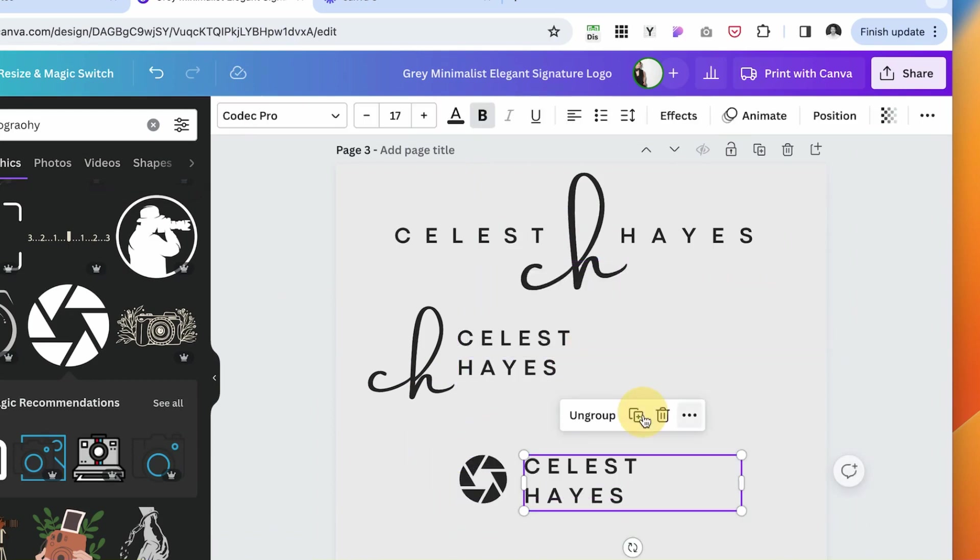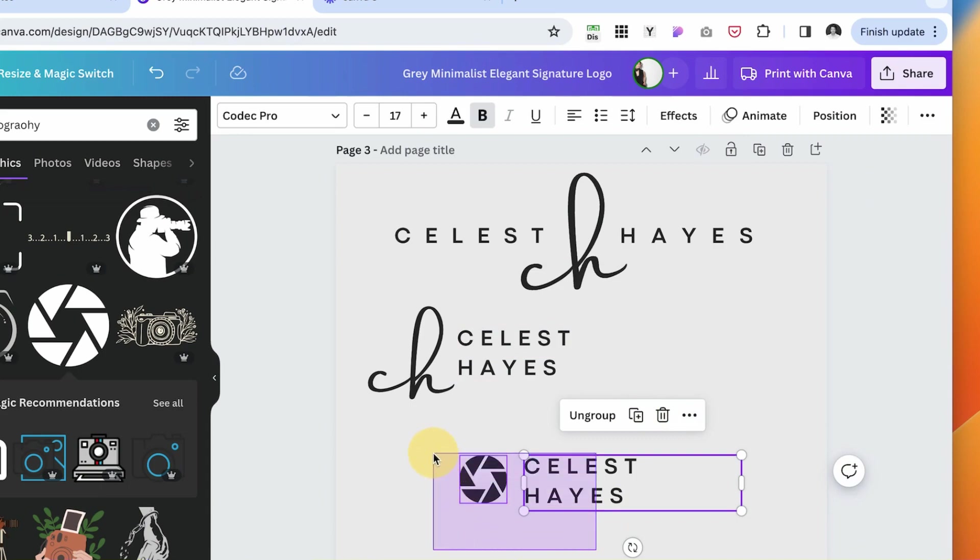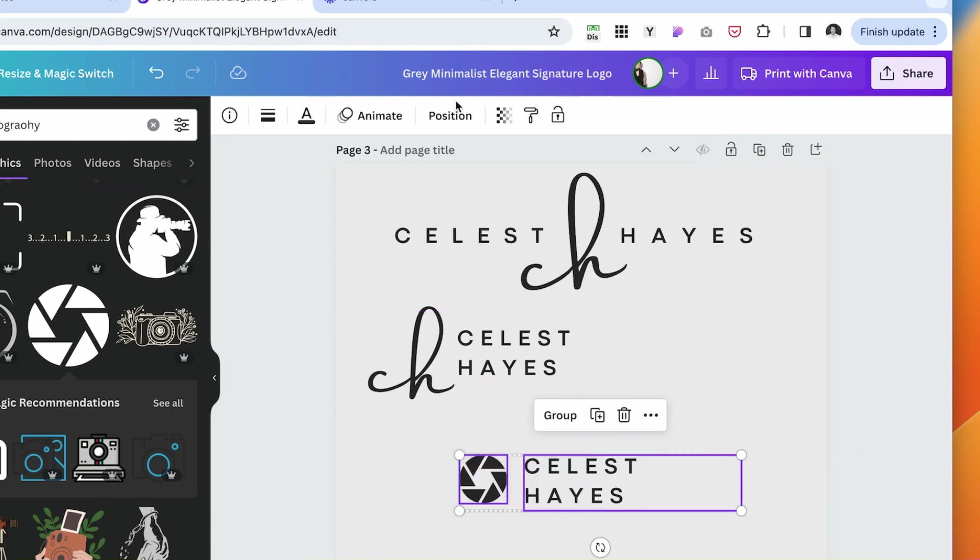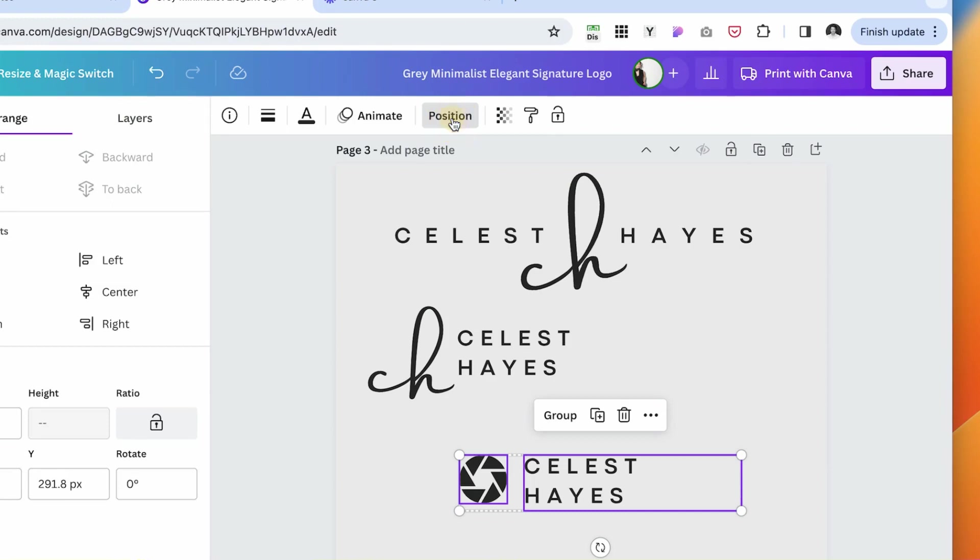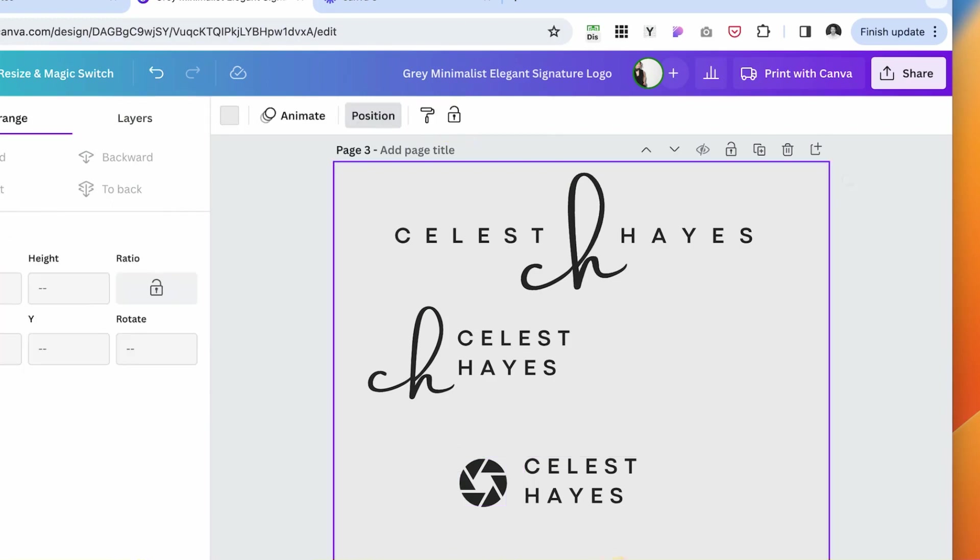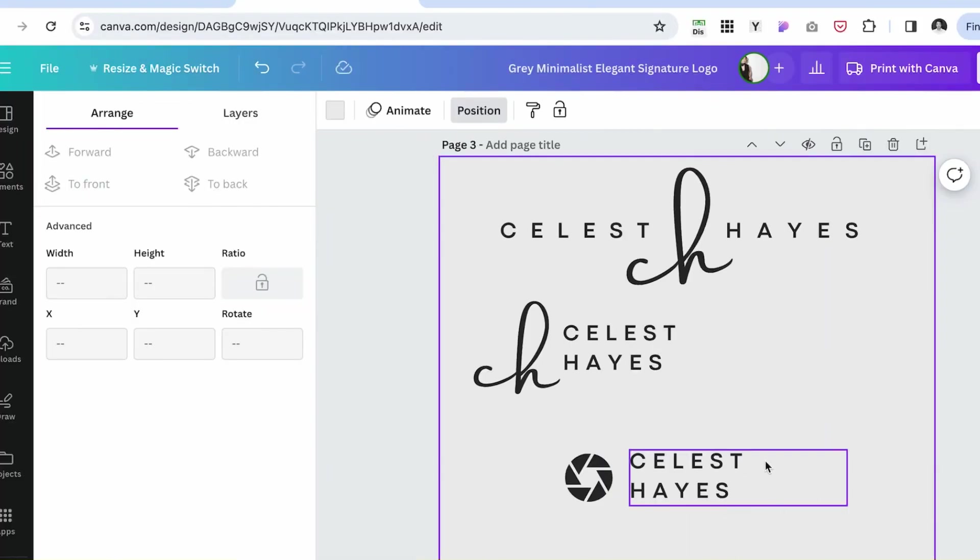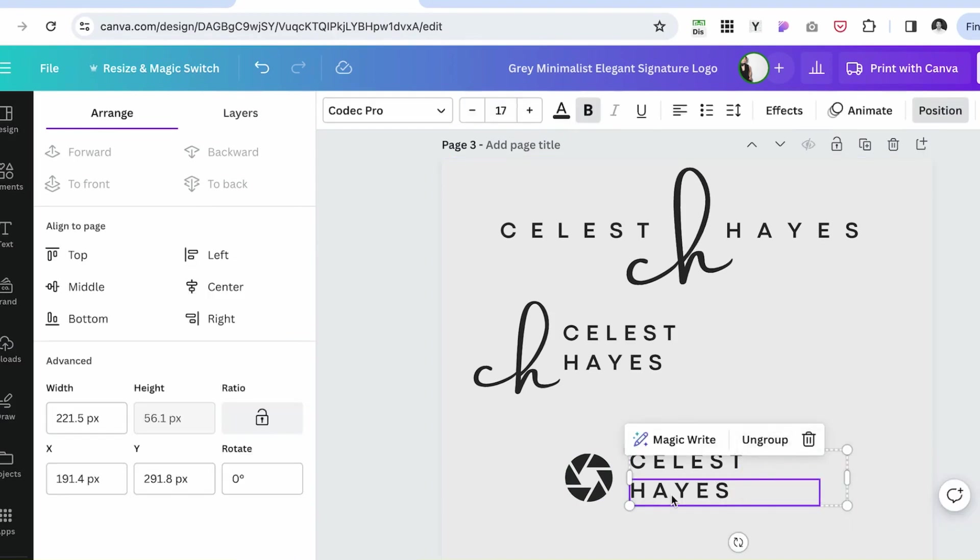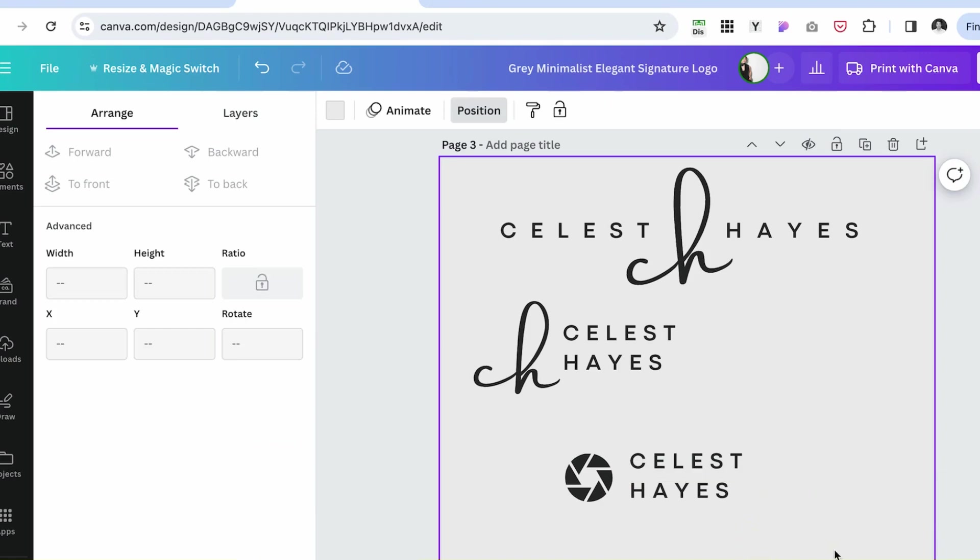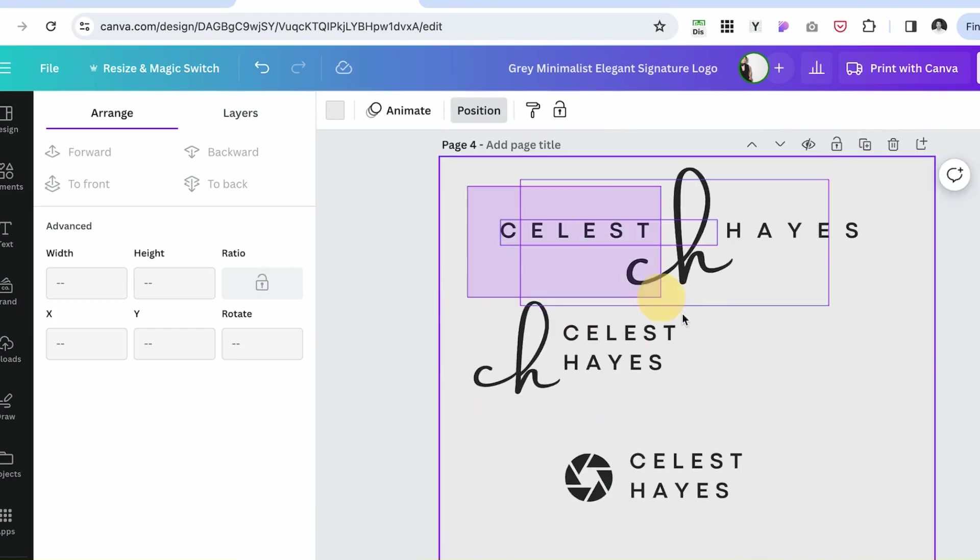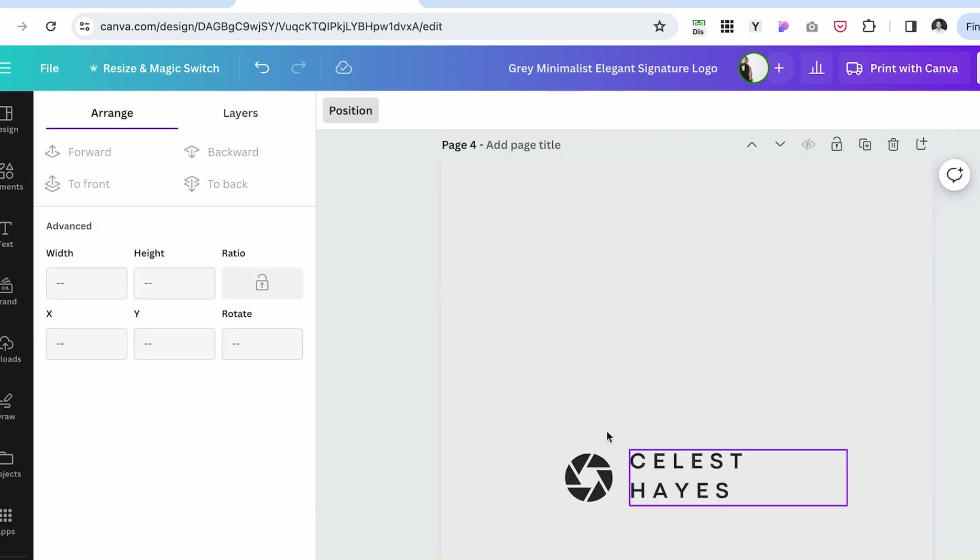What we can do is group these two elements together and then select it again. You see, we can tell it's not positioned in the center. So we can click position now and align to the center. But before we did that, we made sure to group these two elements because if we didn't, it would just smoosh together the two words.